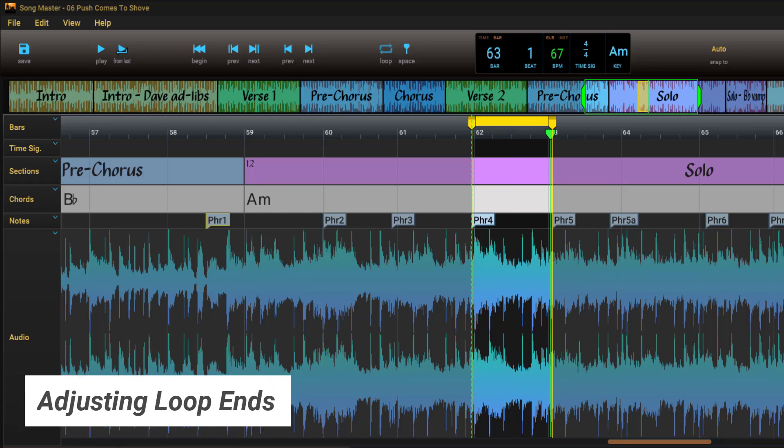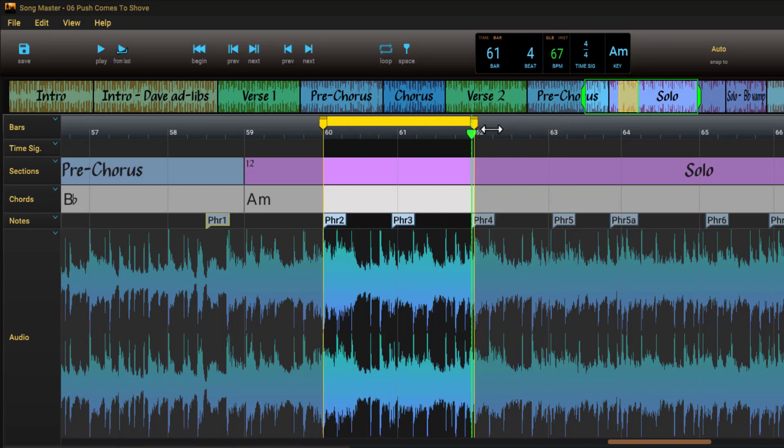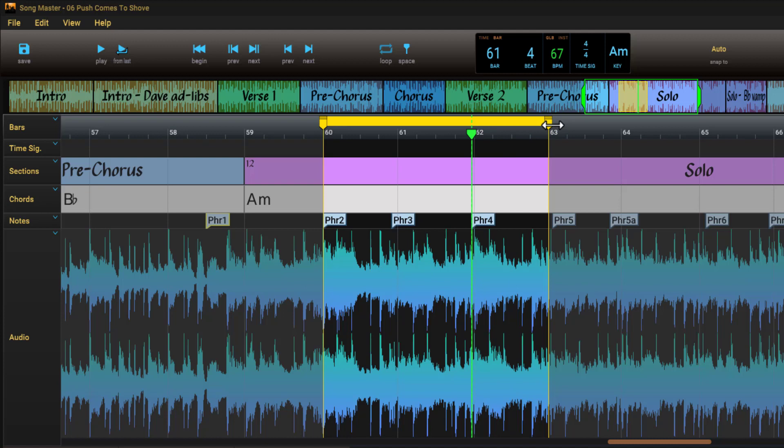We can also adjust the start and end points by dragging the loop markers. Note that the ends snap to half bars, which is the default. You can change the snap behavior in the control bar.